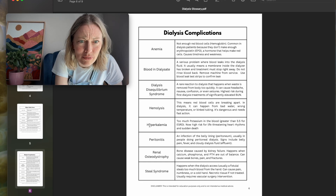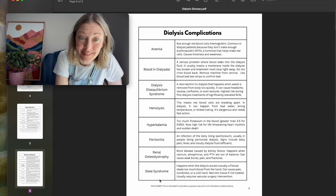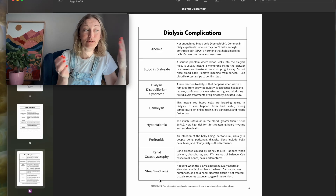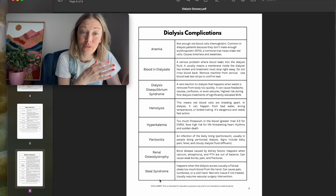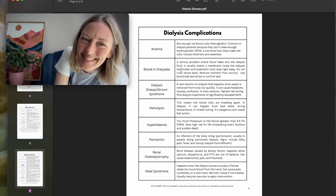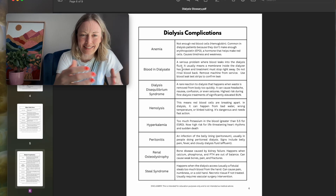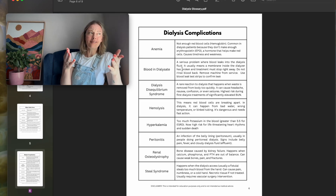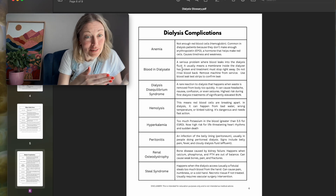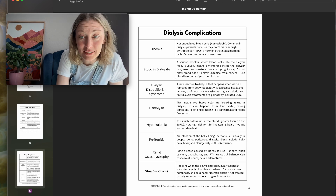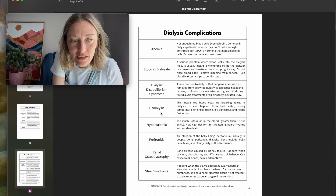Dialysis complications — all this stuff can go wrong in dialysis. That is why we need to be careful, take our time, and put safety first. Go slow to go fast. Blood and dialysate — blood never crosses that semi-permeable membrane. That's why we can use the machine on multiple patients. If blood does cross that membrane, the machine gets pulled.